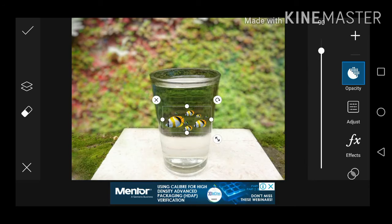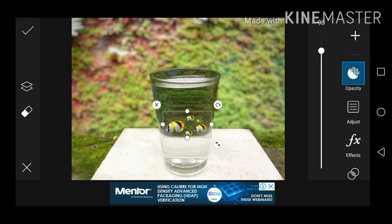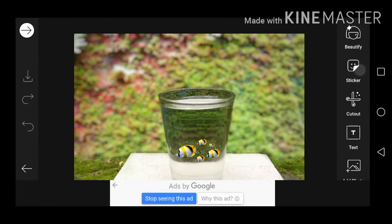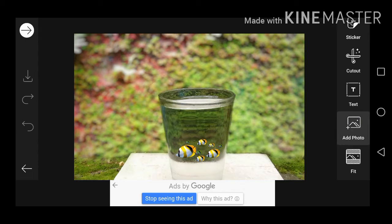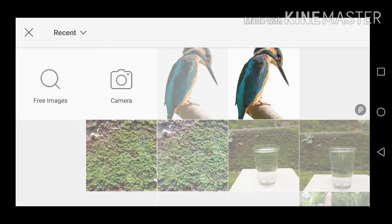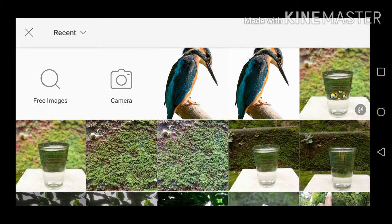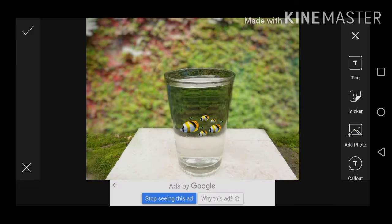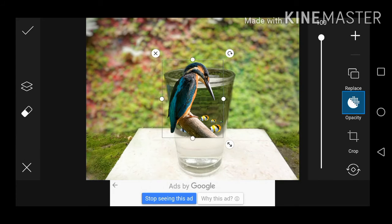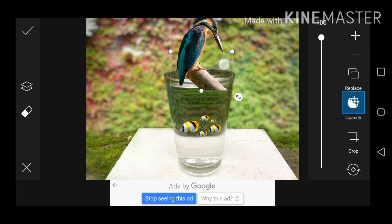We will download the PNG and the download link is in the description. We will select Add Image and add the PNG. We will erase the PNG and erase the picture, then save the image and add the PNG.